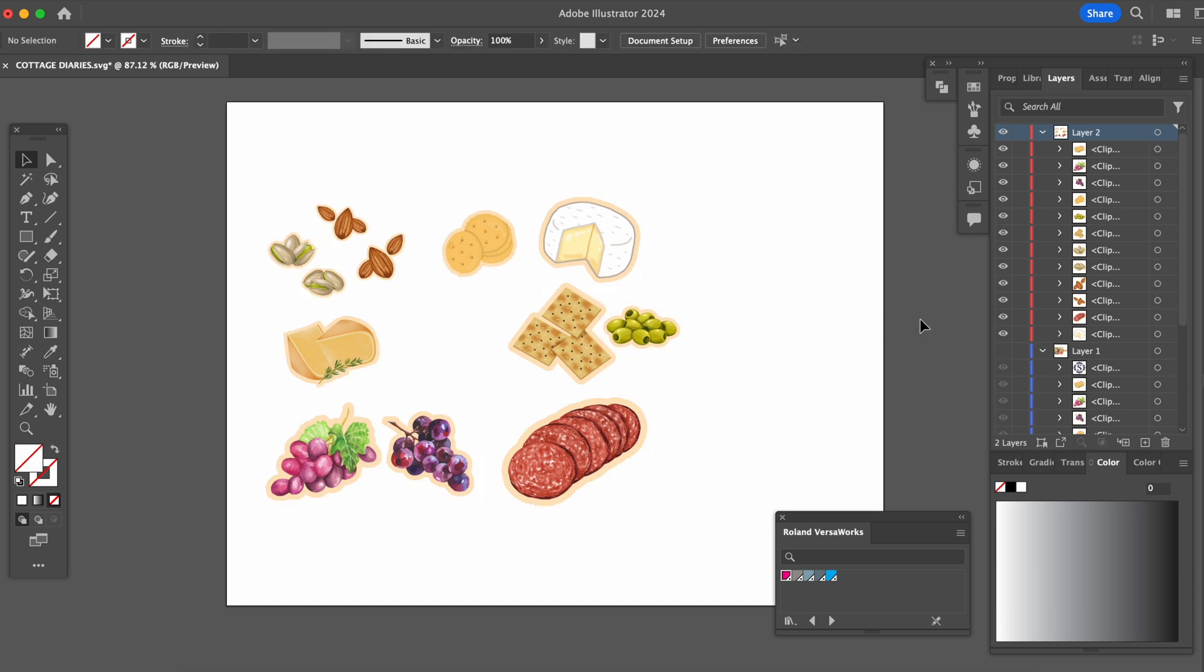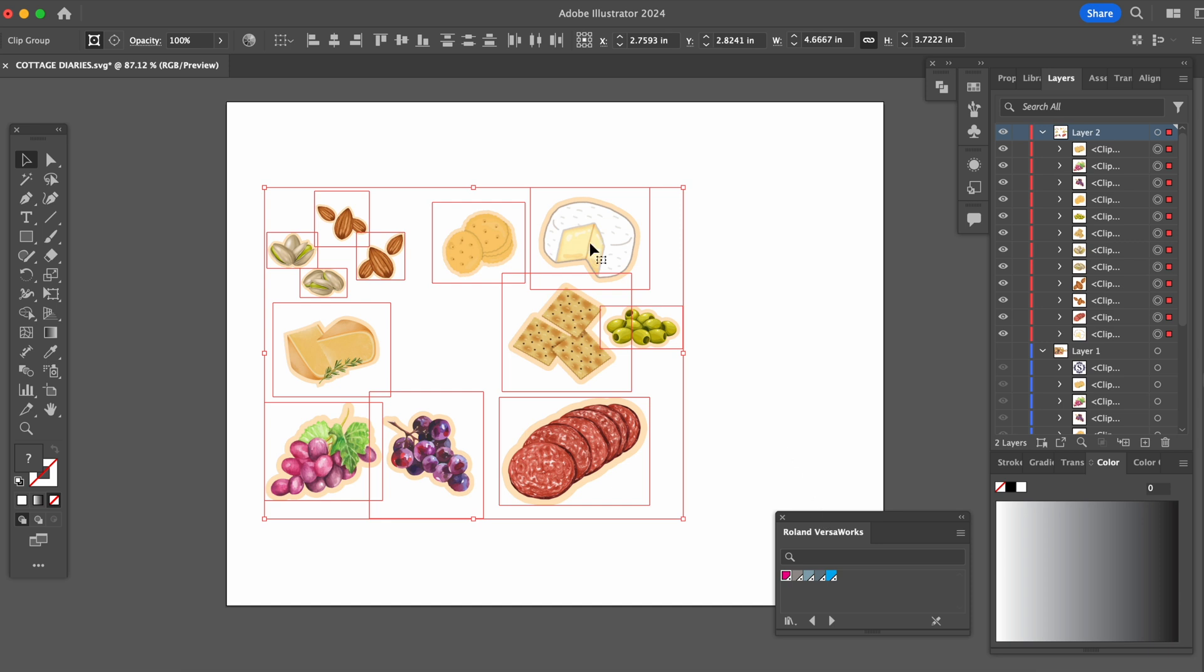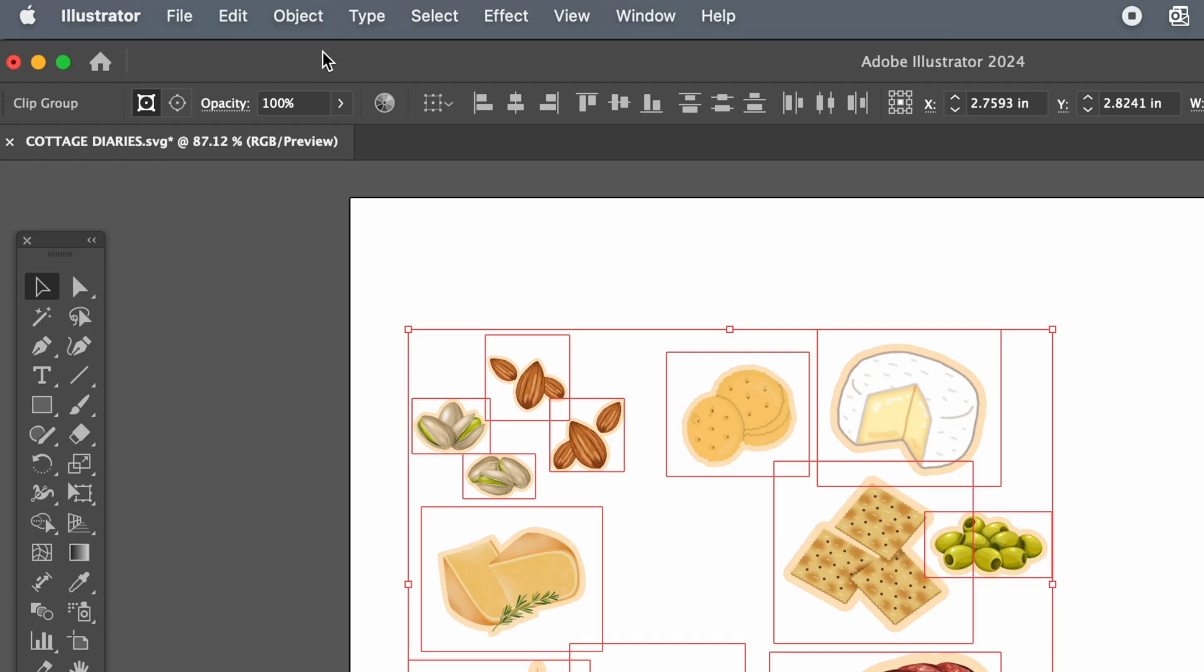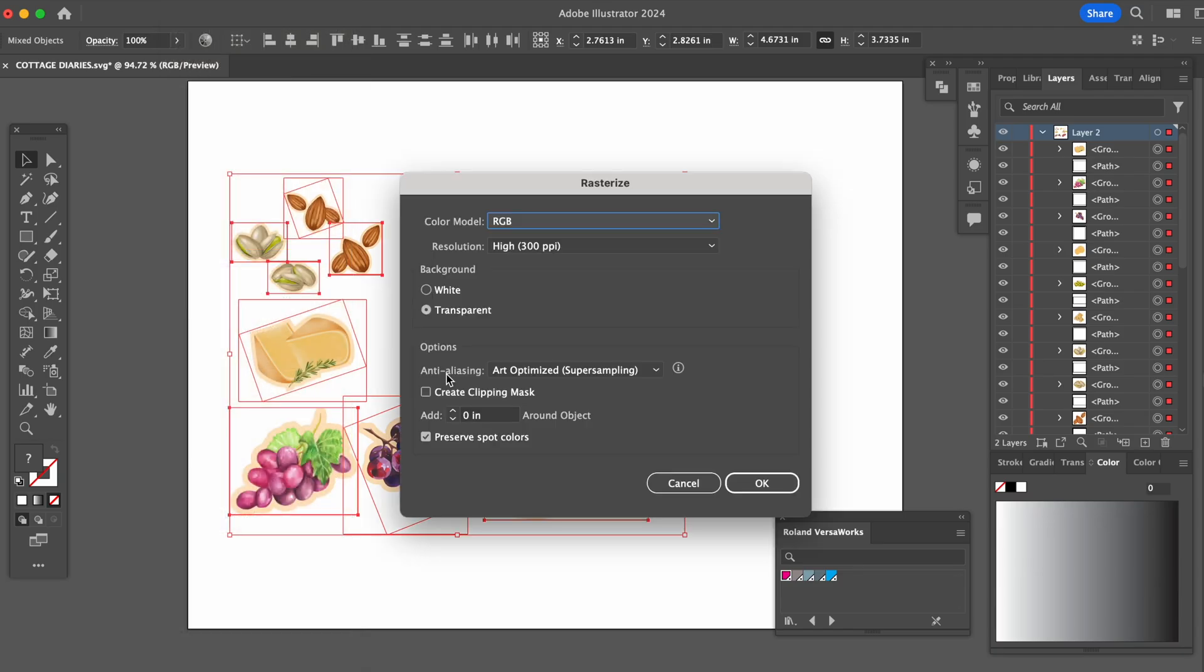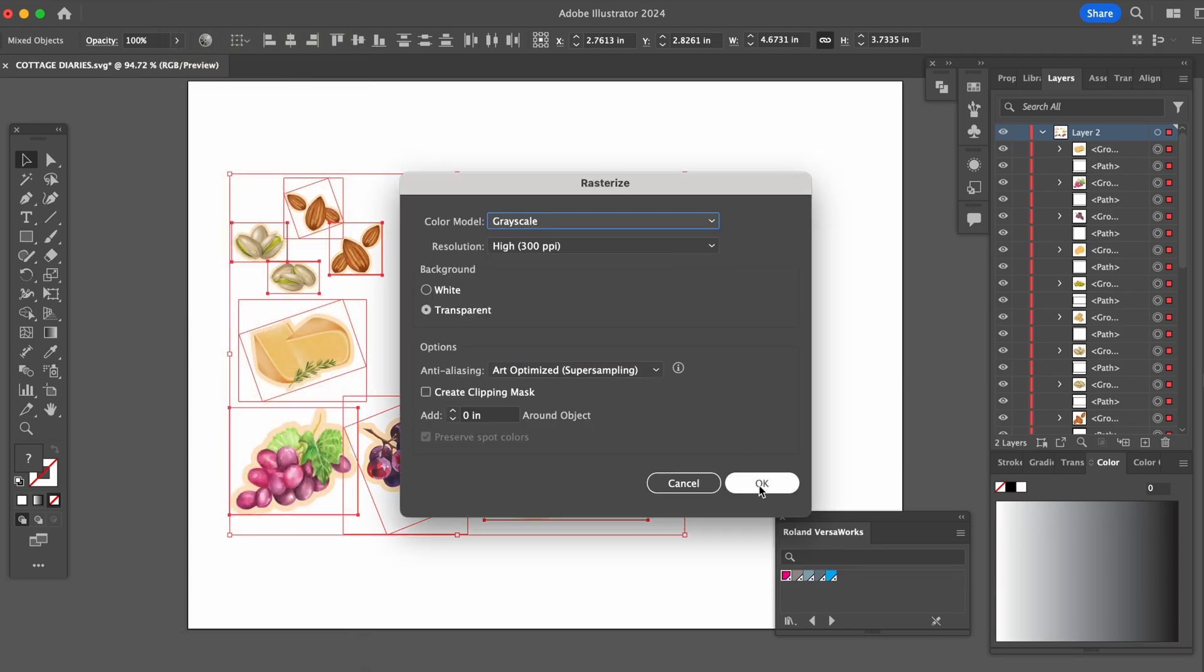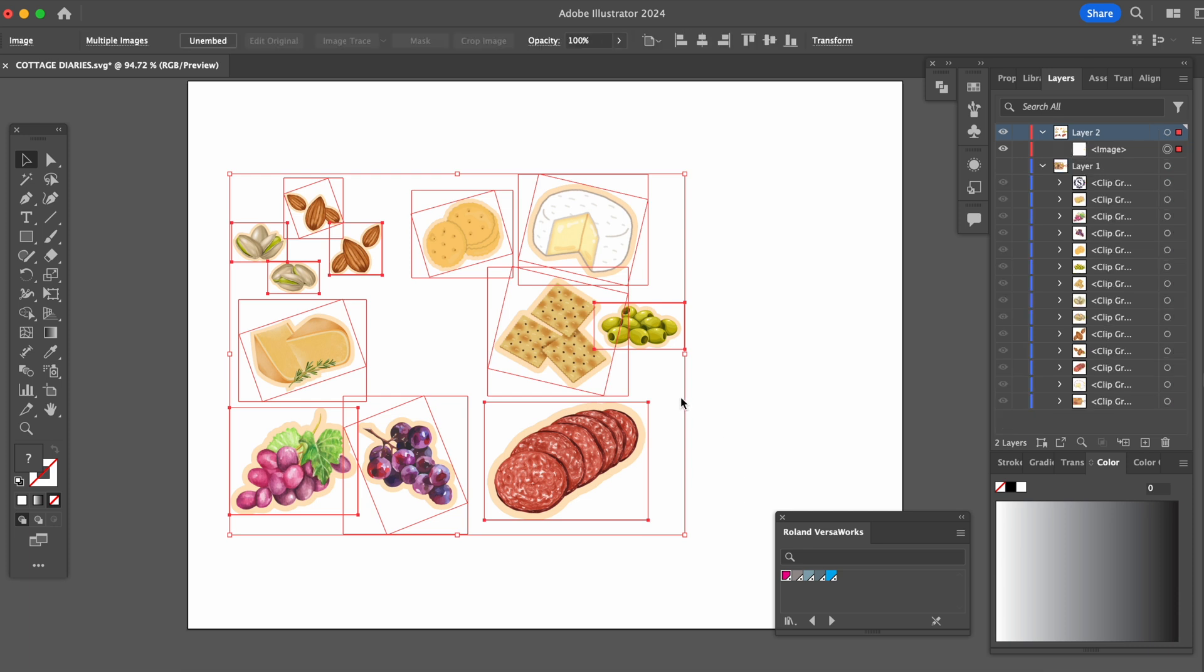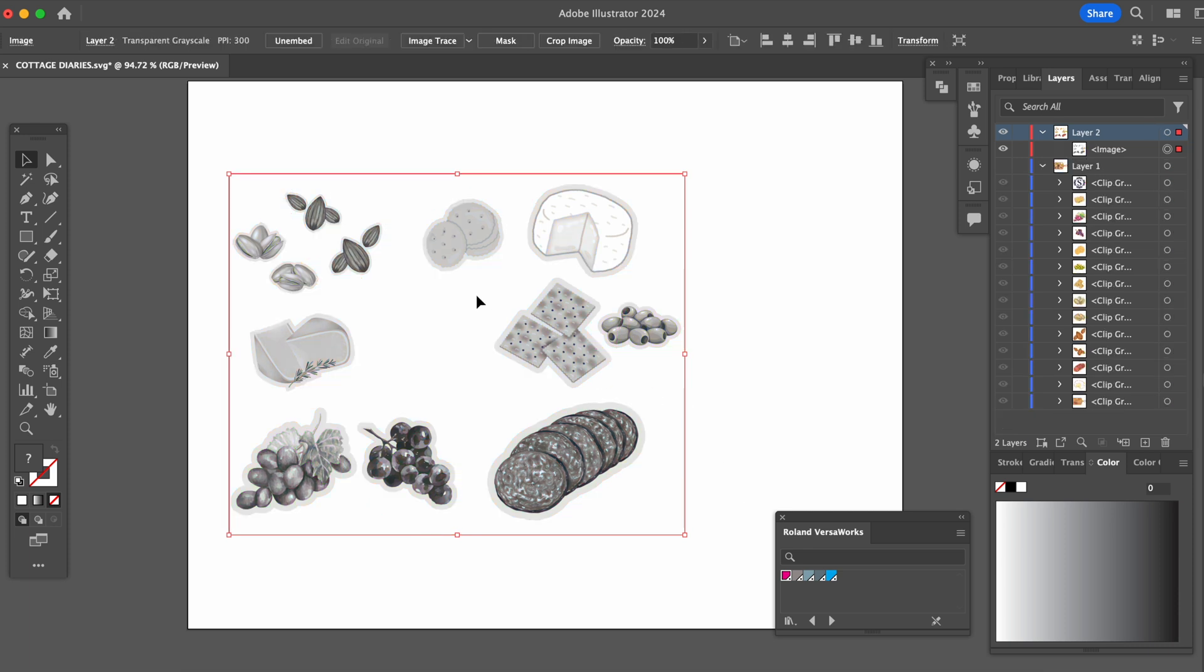Select all of our elements. On top, we'll go into object, rasterize and make this grayscale. Up here at image trace, we'll try tracing in three colors.